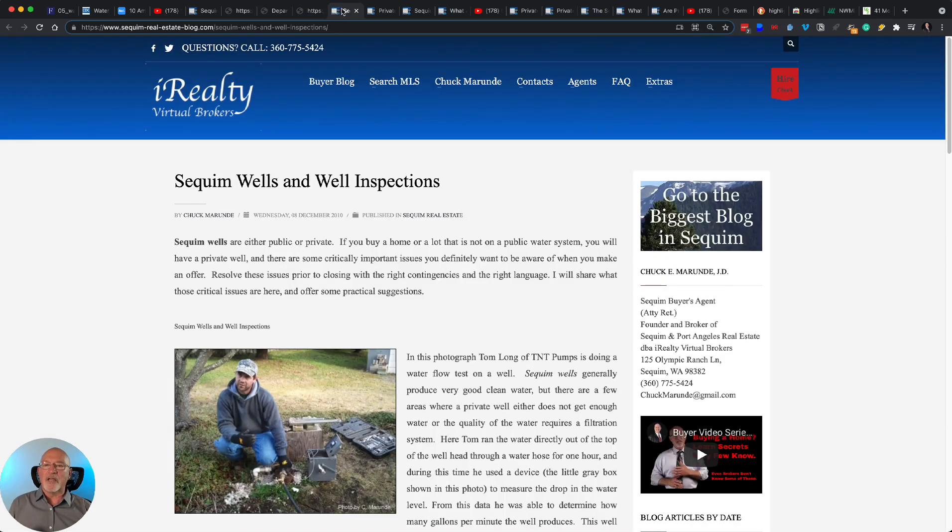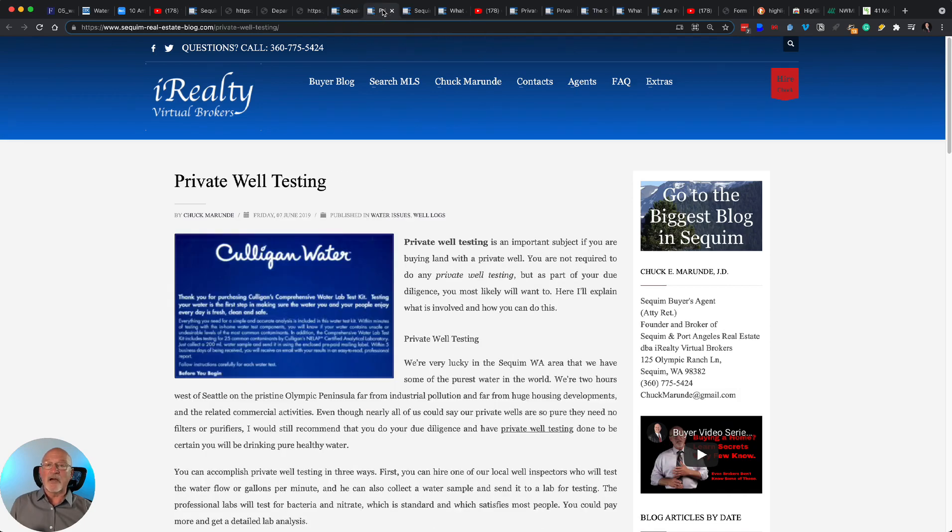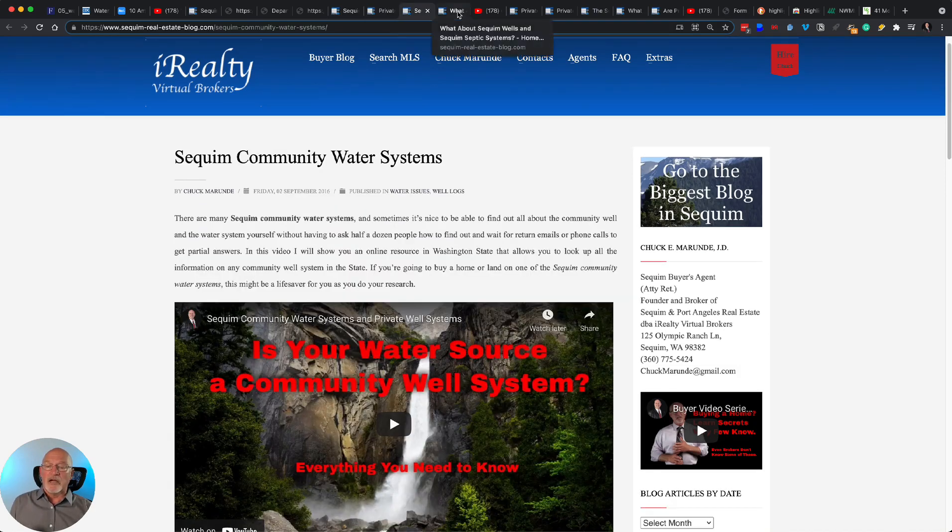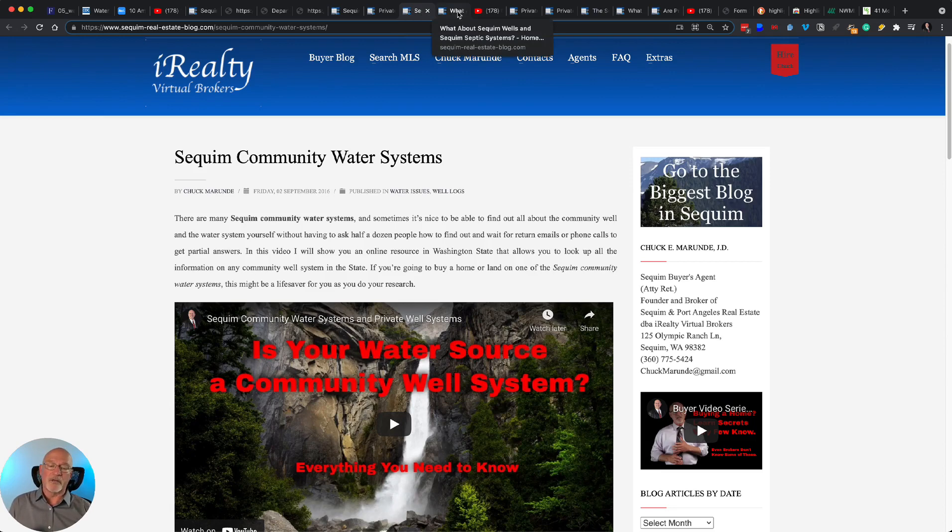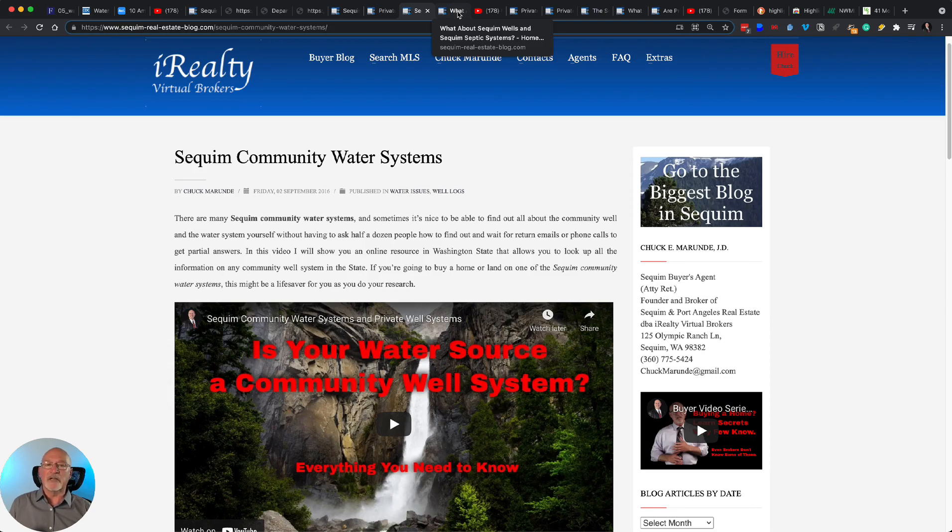You can pull up original well logs for any well that's in the area. And I have a lot of other articles that you might enjoy reading, how Sequim well inspections work and what to look out for. You can do private well testing also. I have videos. And some of our wells in the area are on a small community well system, and I'll share information with you there in this article and on the video.